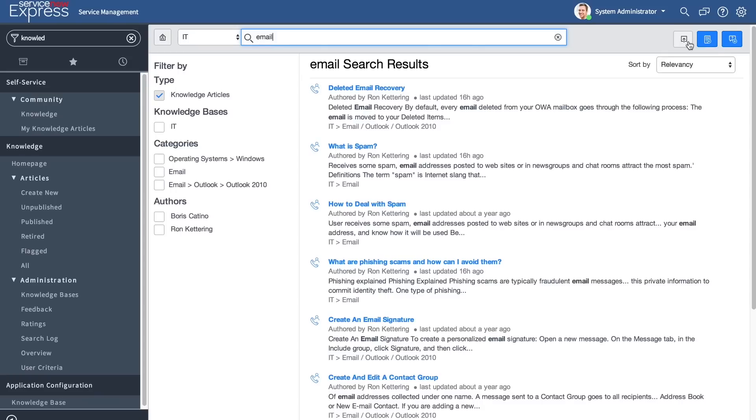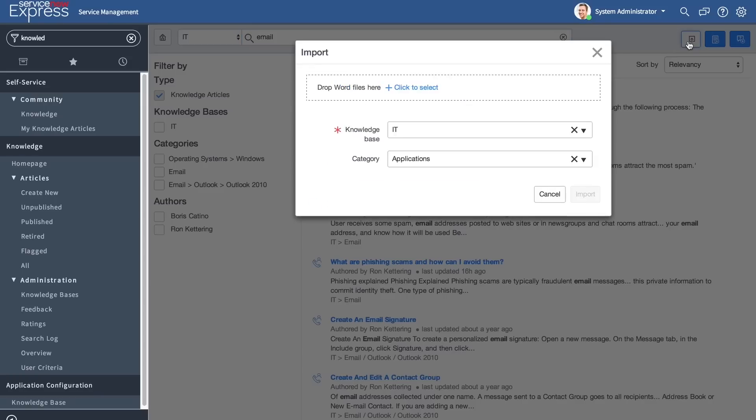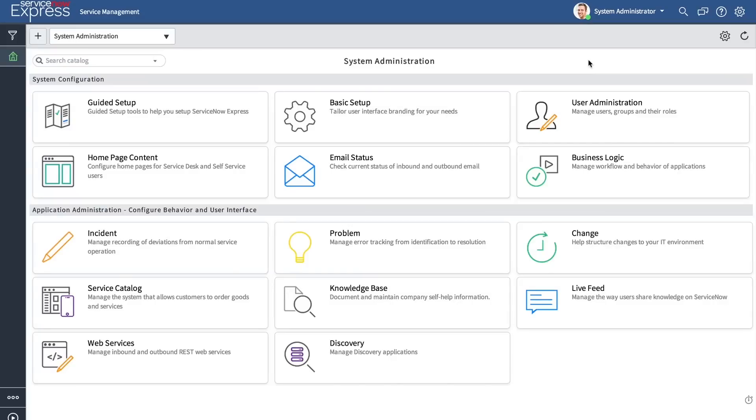In addition, for our import functionality, you'll be able to pick exactly what Knowledge Base and category a document gets imported into directly from the import screen. And finally, we've enhanced the UI behind notification preferences as well.